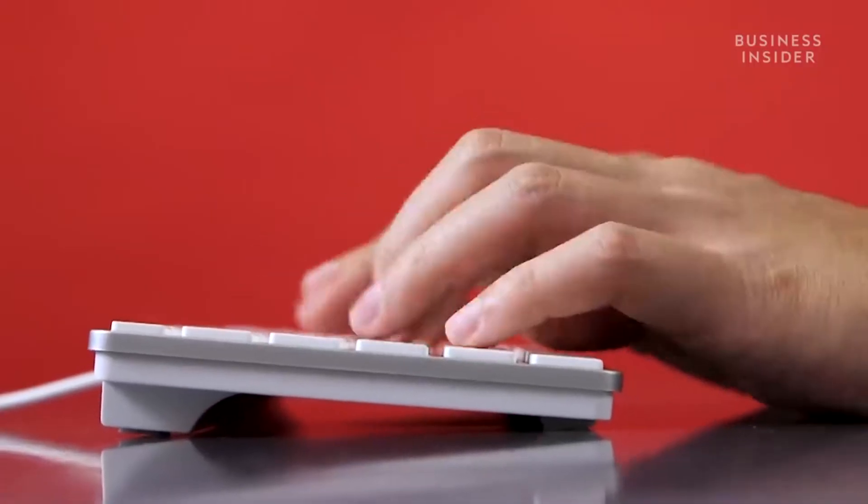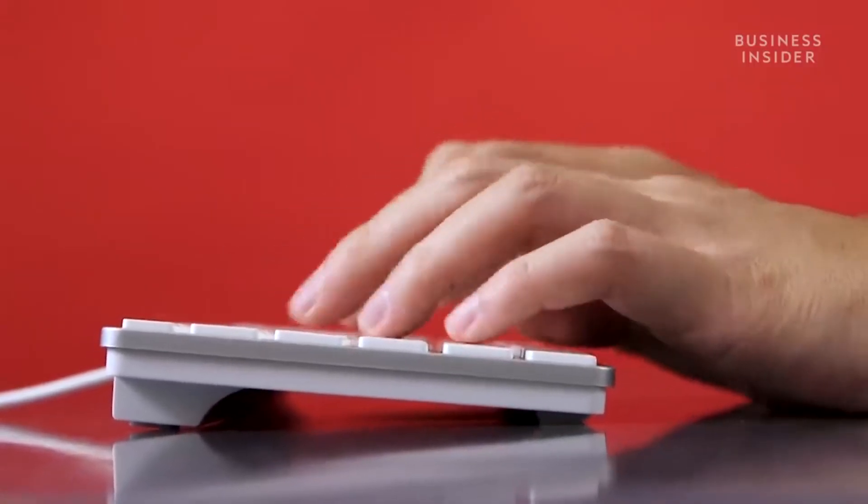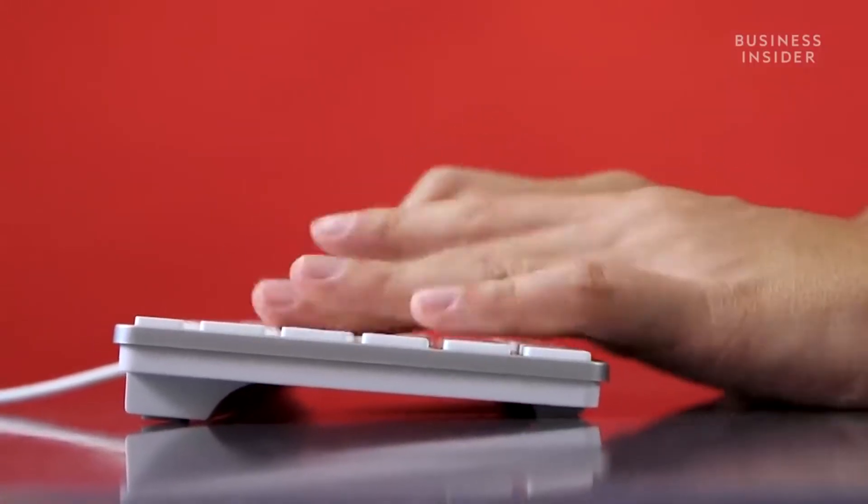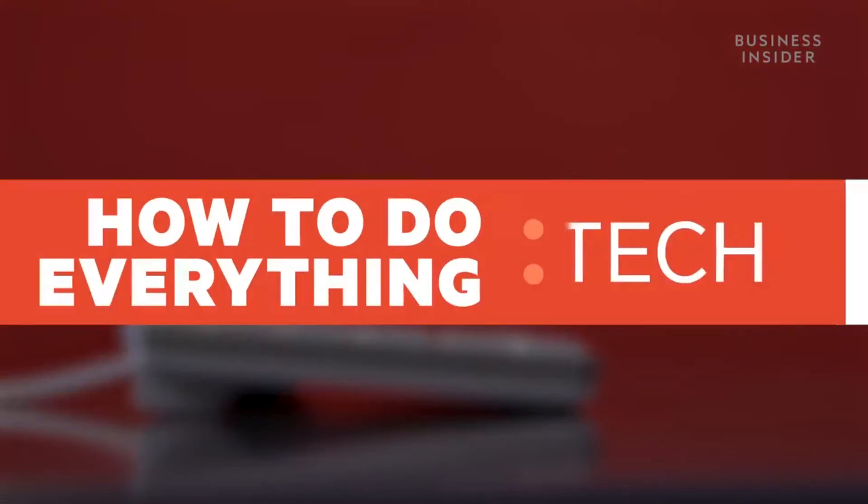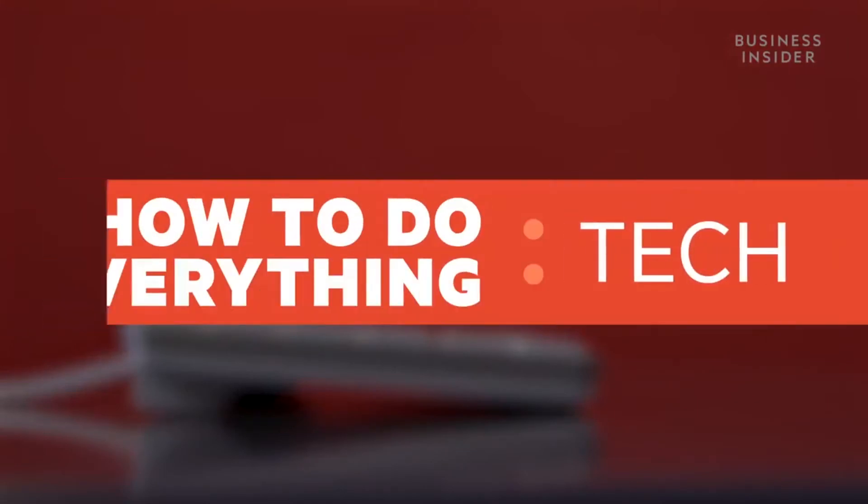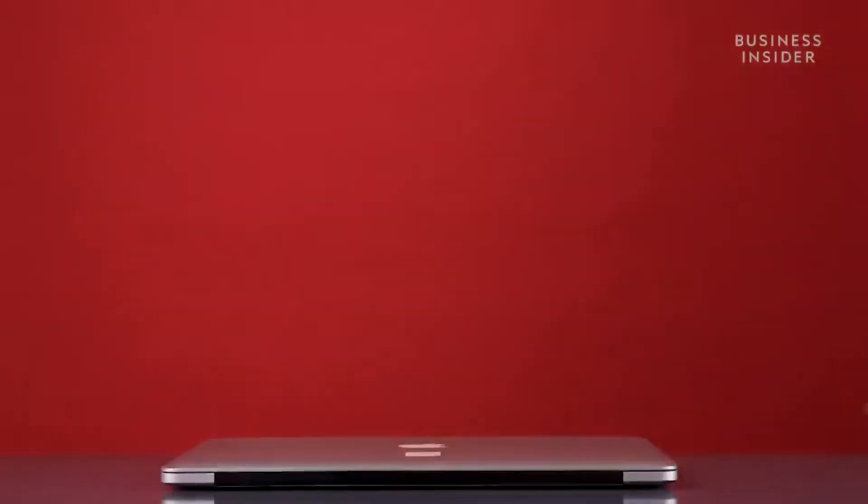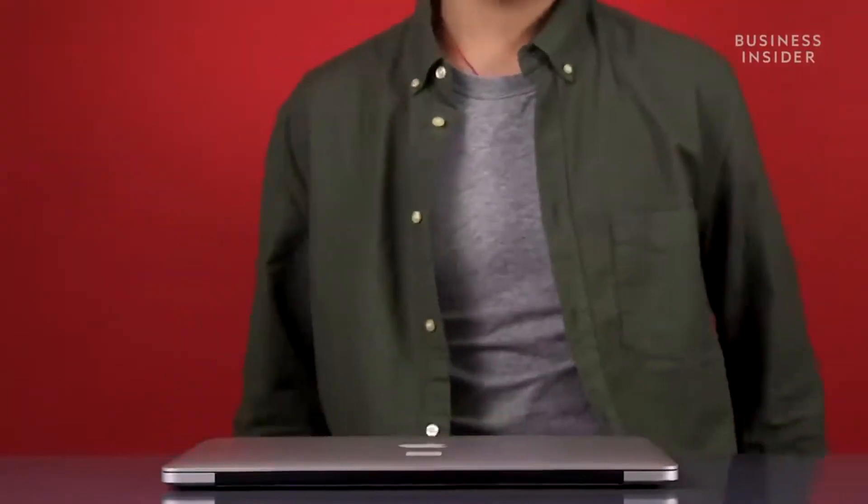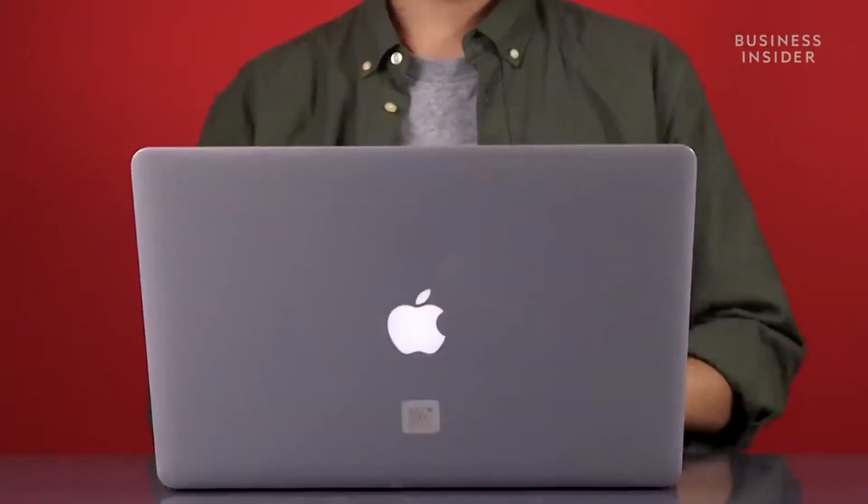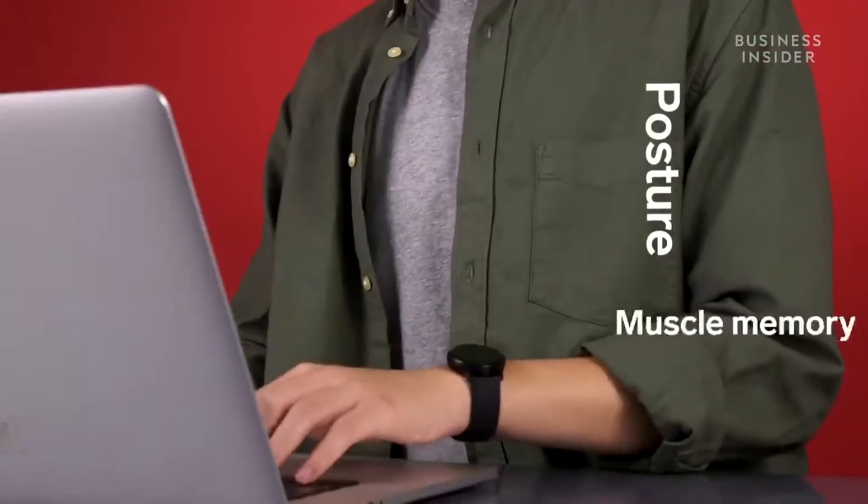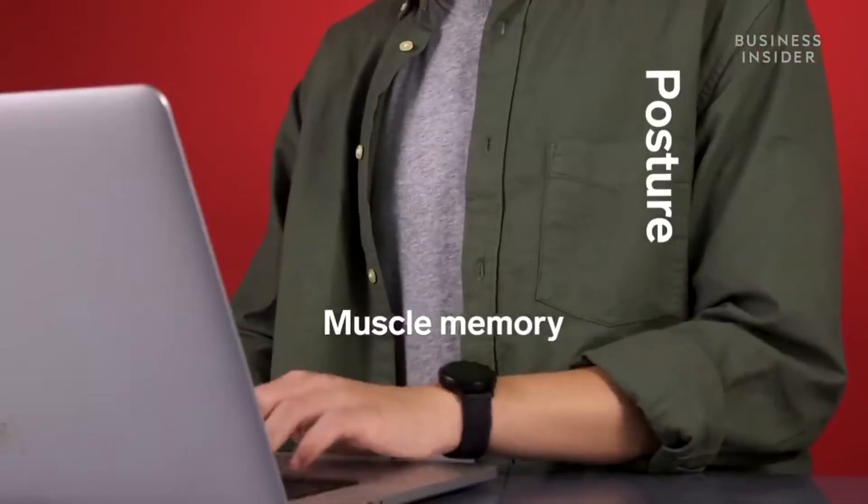Here are some tips that will help you type faster. There are two things you can work on to become a faster typer: posture and muscle memory.